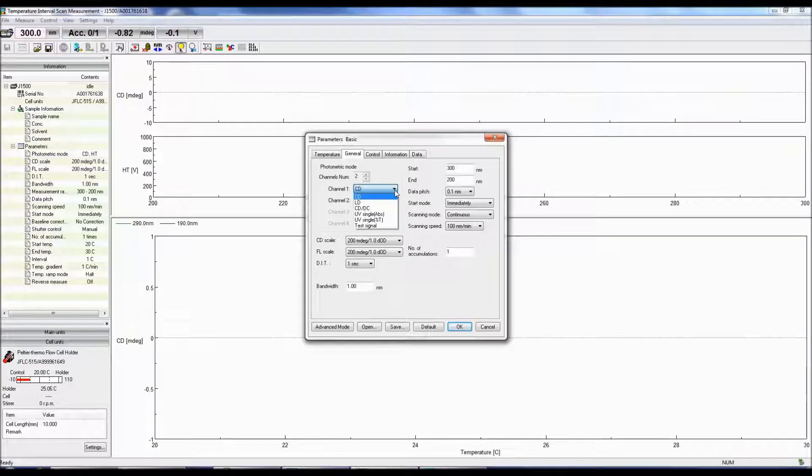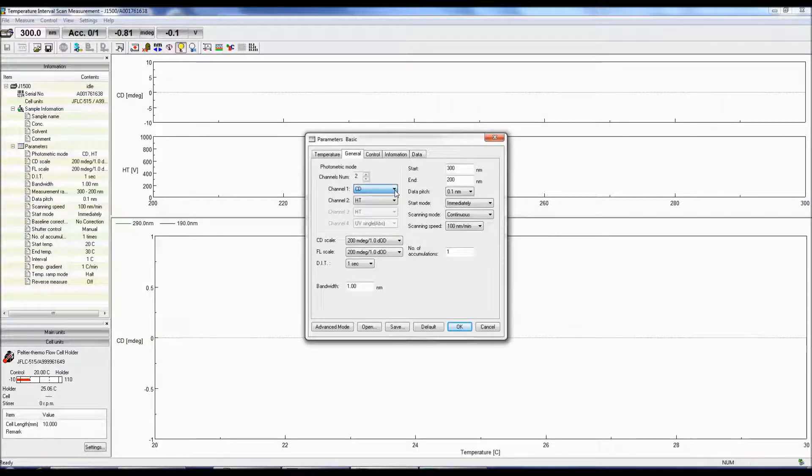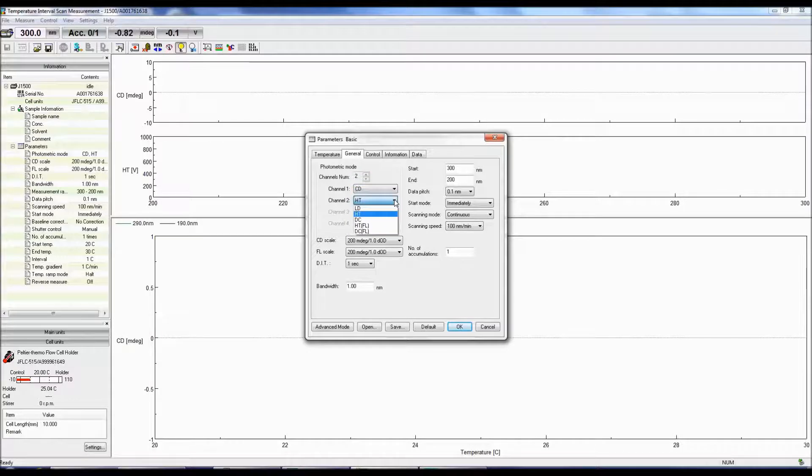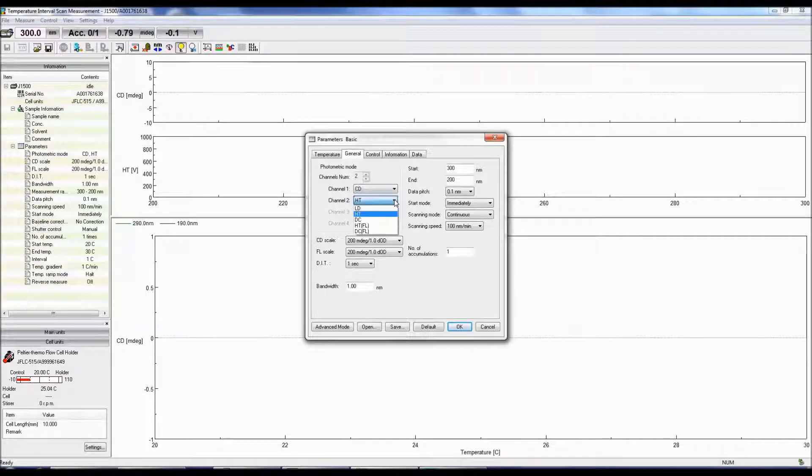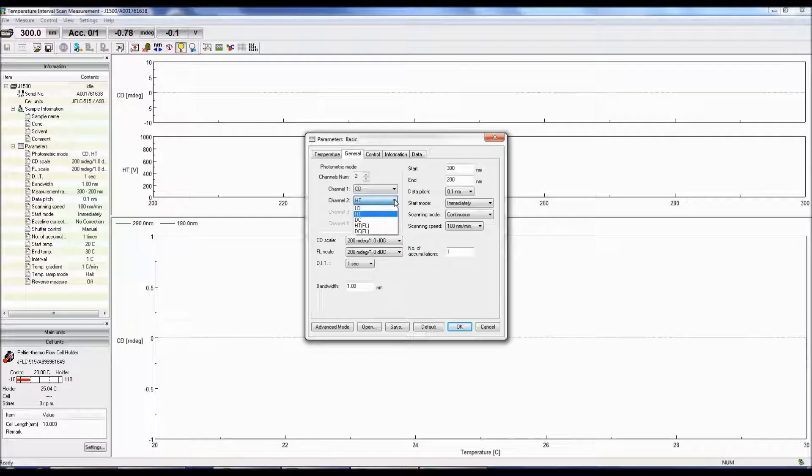UV Single converts the DC signal to either absorbance or percent transmittance. Both the HT and DC modes monitor the photomultiplier tube voltage. HT is the high-tension voltage and controls the gain.